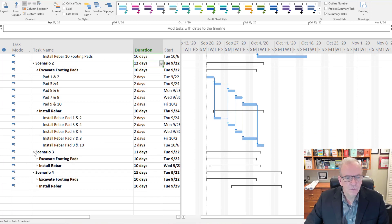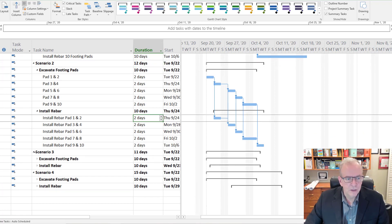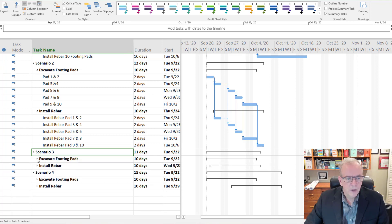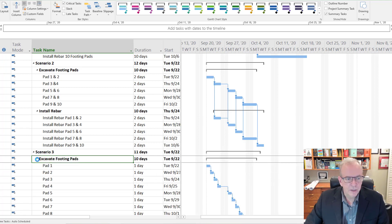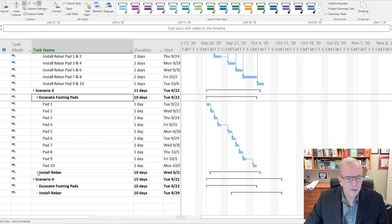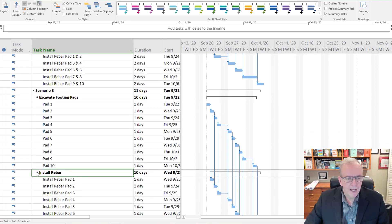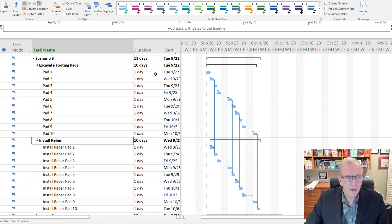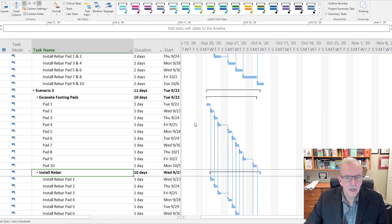Now you might get the idea, why did he stop at two days? Why don't we do one day? So let's try that. We've got one pad, install rebar. So now we've got everything broken down into ones.